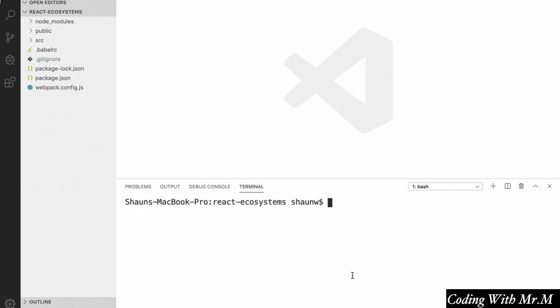So the first thing we're going to do is actually install Redux into our project, and to do that we just need to open up a terminal inside our directory, and run npm install redux and react-redux, and hit enter.